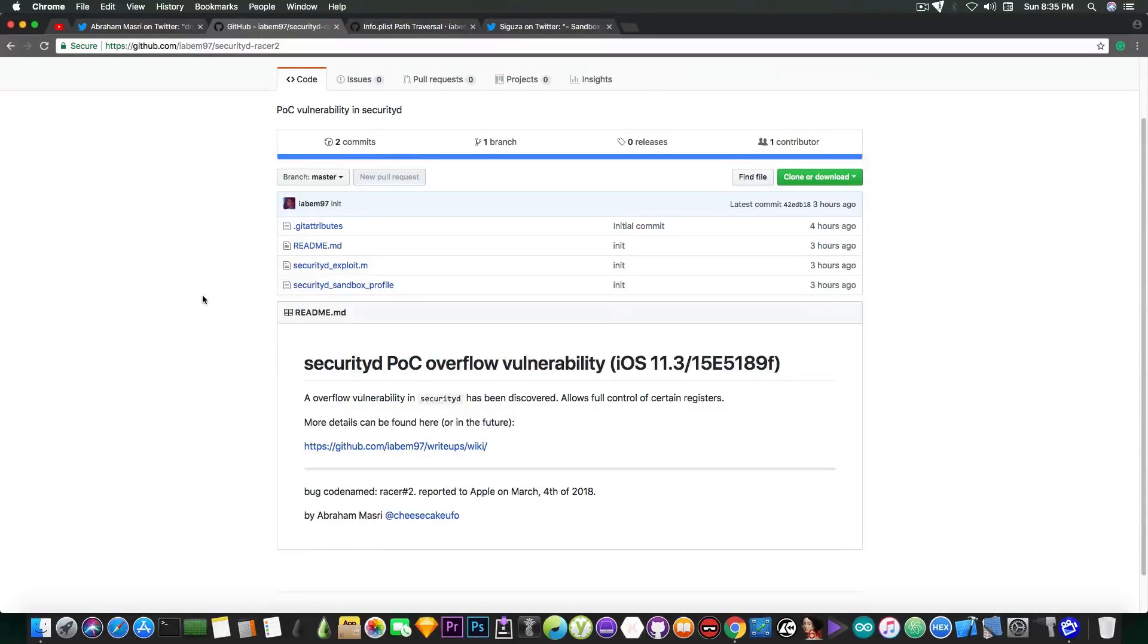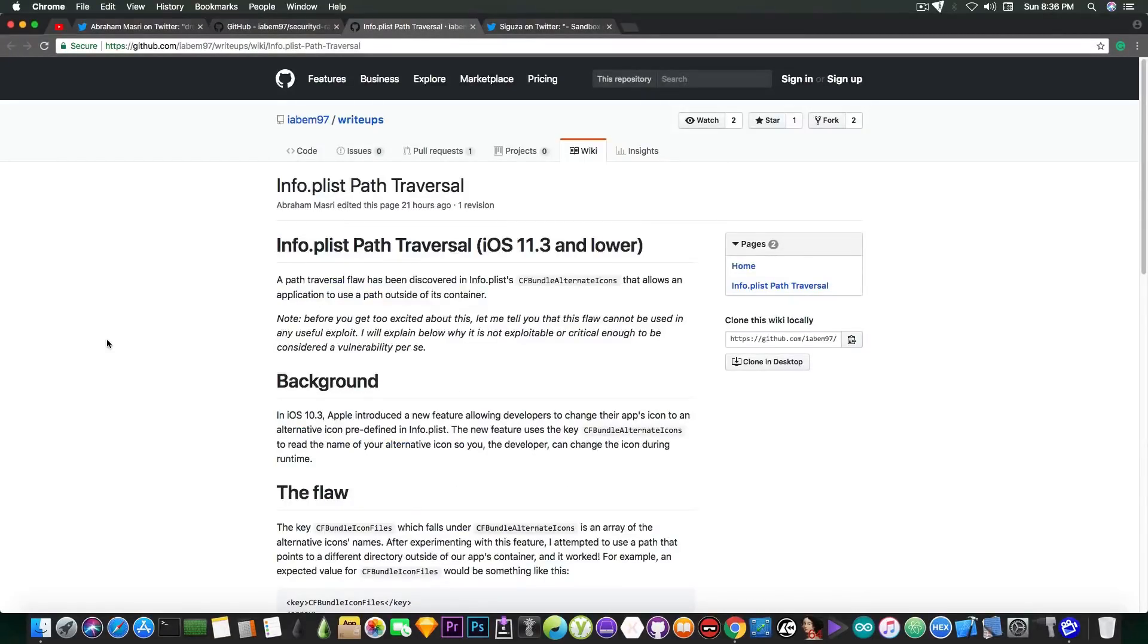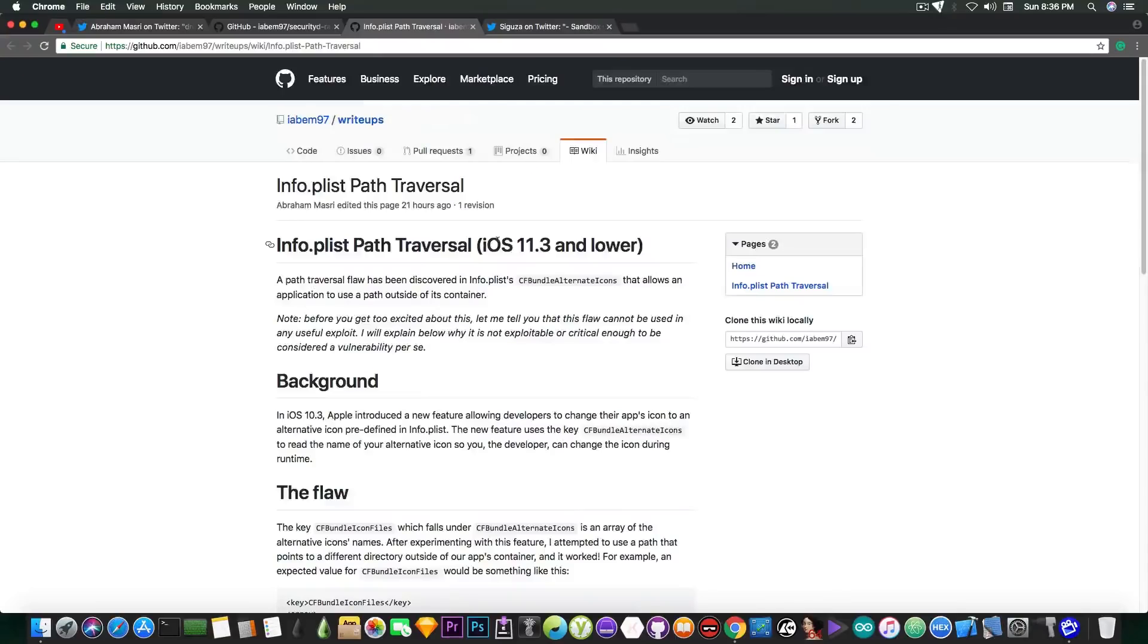It says an overflow vulnerability in Security D has been discovered. It allows full control of certain registers. More details can be found on the write-up, and it's available in here under this name, and you can read more about the flaw itself and about the vulnerability.